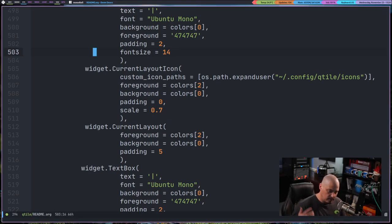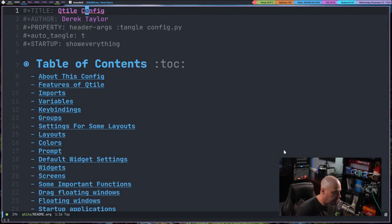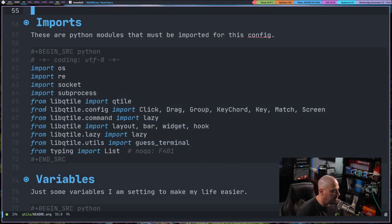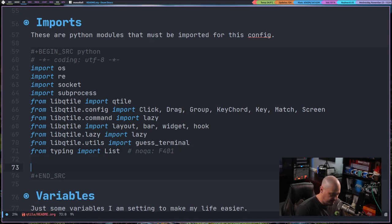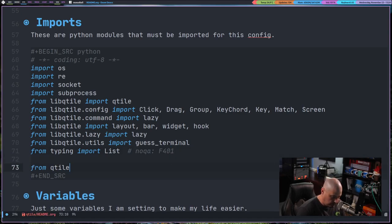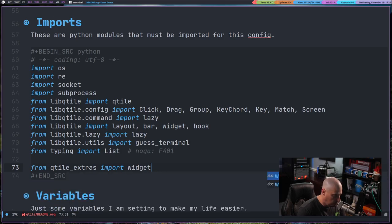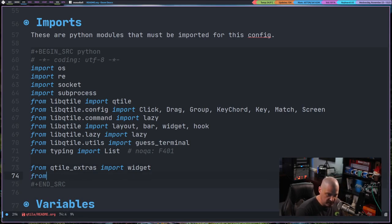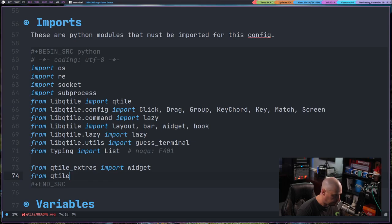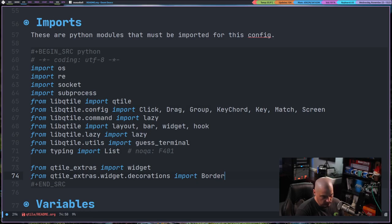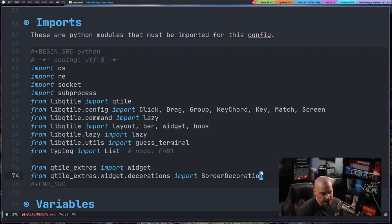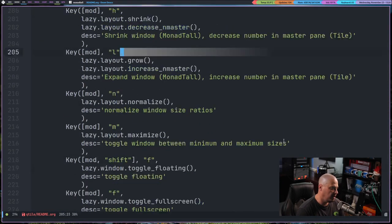So I want to go ahead and add border decorations to my panel here. So what I'm going to do is I'm going to get back to the top of this document and scroll down to the imports because I'm going to add some extra imports. So let me go ahead and make some space here. What I'm going to do is from qtile_extras, I'm going to import widget. But really what I need right now is qtile_extras.widget.decorations. And then I'm going to import BorderDecoration. And now that I've imported that library, I can start using the border decorations within my widget.